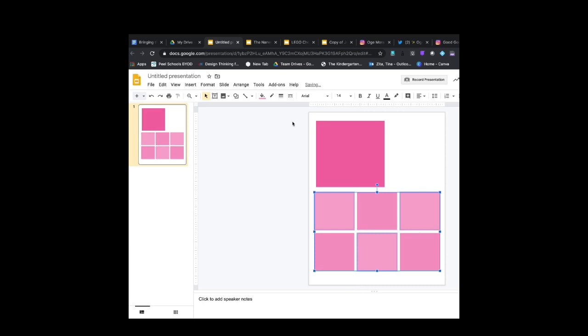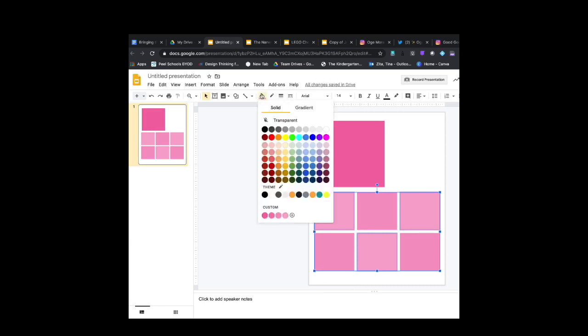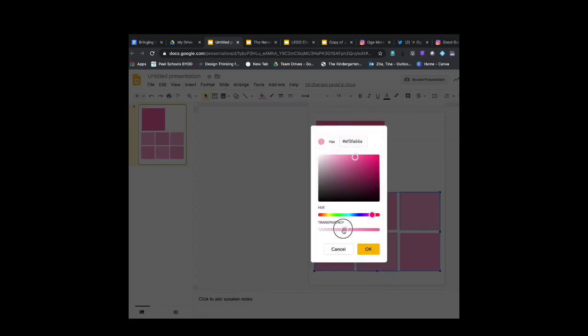It's a really quick way to differentiate the colors but make sure they're in the same family.